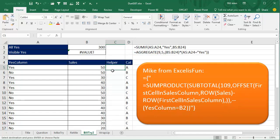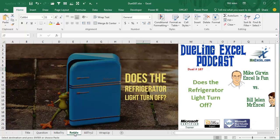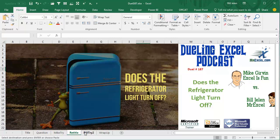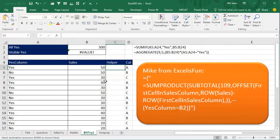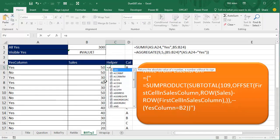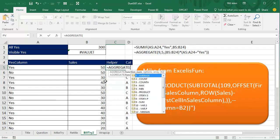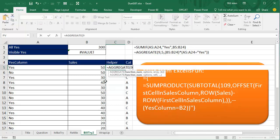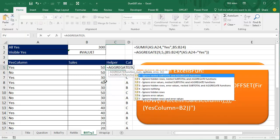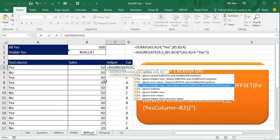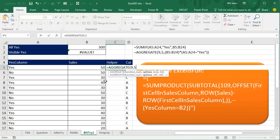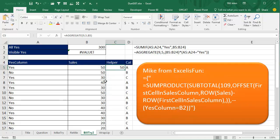as I started to think about this one, this is a lot like finding out if the refrigerator light turns off when you close the door, you're not going to know, but what I'm going to do is I'm going to add a helper column with an aggregate function, and that aggregate function is going to sum, ignore the hidden rows, and what am I going to sum? I'm going to sum just this row, just this one row, and we will copy that down,